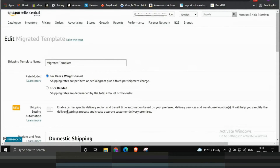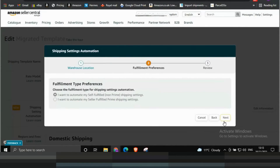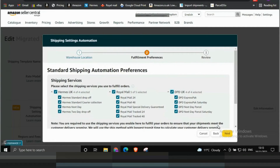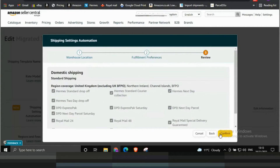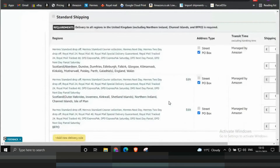Click on the toggle button to enable shipping settings automation. Select your ship-from location and click Next. To enable shipping region automation for non-prime, one-day delivery, and two-day delivery, select the carriers and shipping services you use in the carrier preferences section on the premium shipping automation preferences page. Click Next, review your shipping settings automation preferences, and click Confirm. Then review and edit shipping fees for your shipping regions and click Save Template.